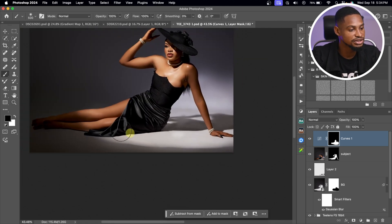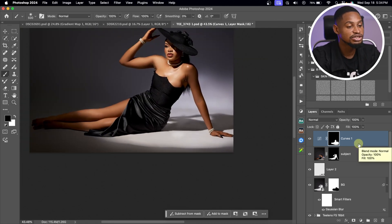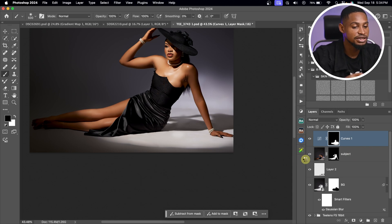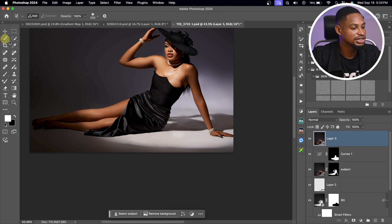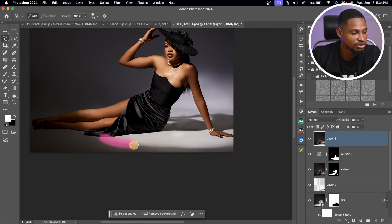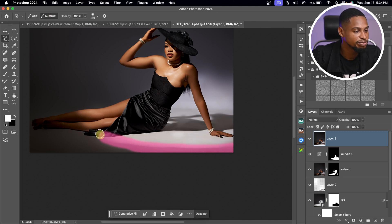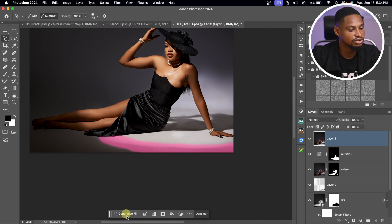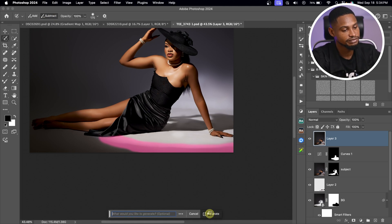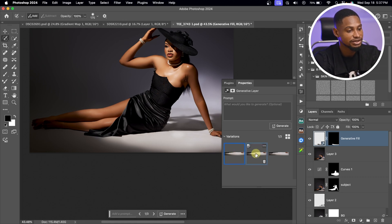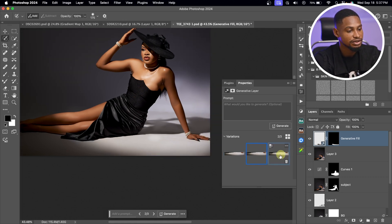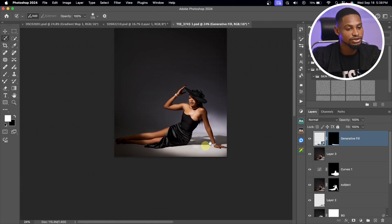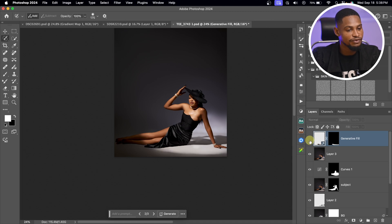Next I'm going to use generative fill to add fabric to the snoot effect area. I'll create a Stamp Visible layer by pressing Command-Option-Shift-E, then use the Selection Brush to make a selection of the clothing area I want to fill, and click Generate. We now have three variants — the second variant works for me. See the before and after.